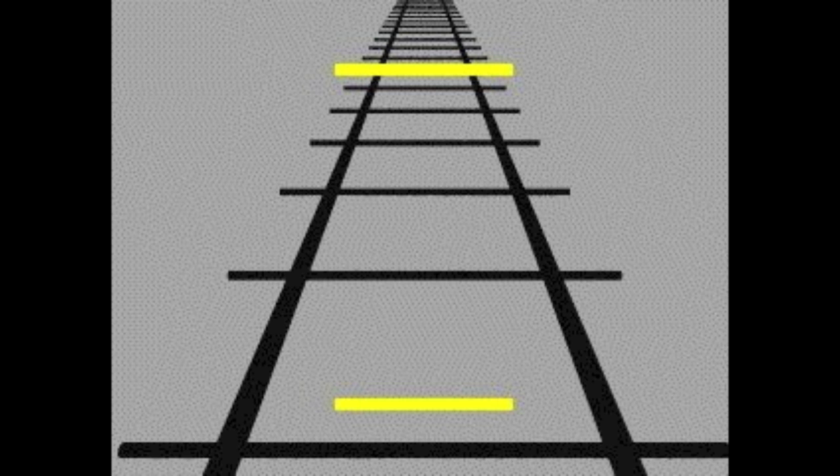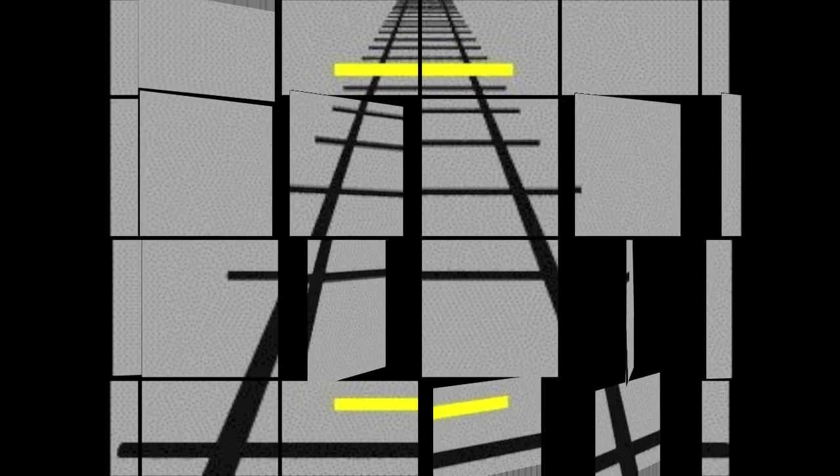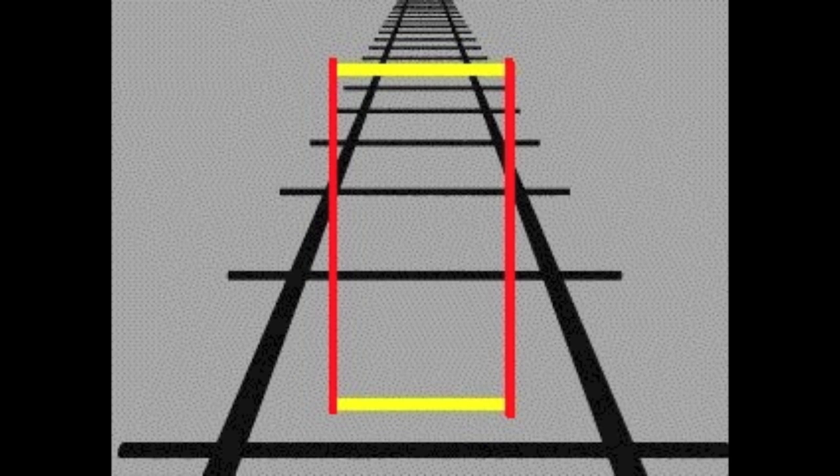Our brain thinks that the upper line is farther away, so we think that it is longer. As we can see, both lines are in fact the same length.